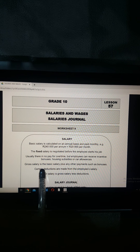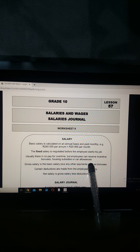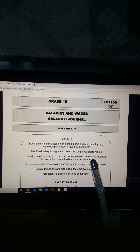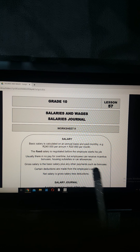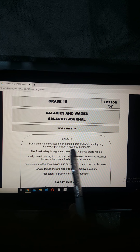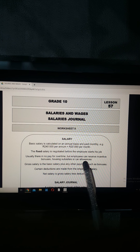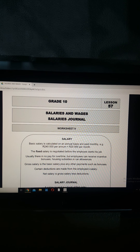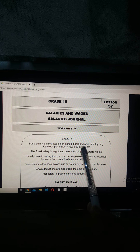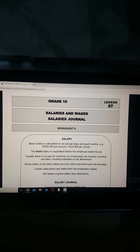With a salary there's usually no pay for overtime - it's not like wages where you get overtime for extra hours. However, you can get a bonus, a housing subsidy, or a car allowance. The gross salary is the basic salary plus any of these additional payments - anything you're receiving from your employer makes up your gross salary.